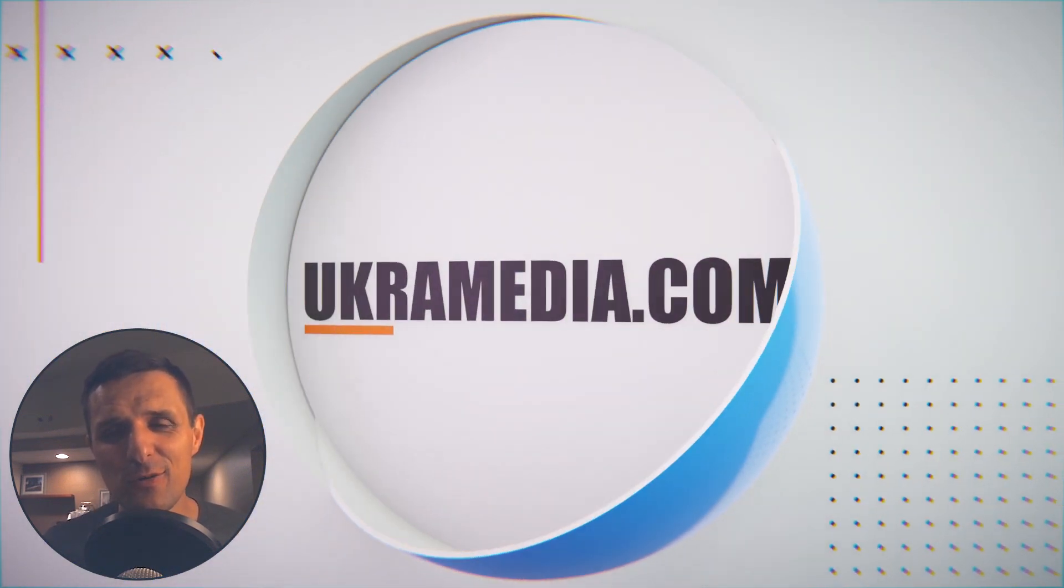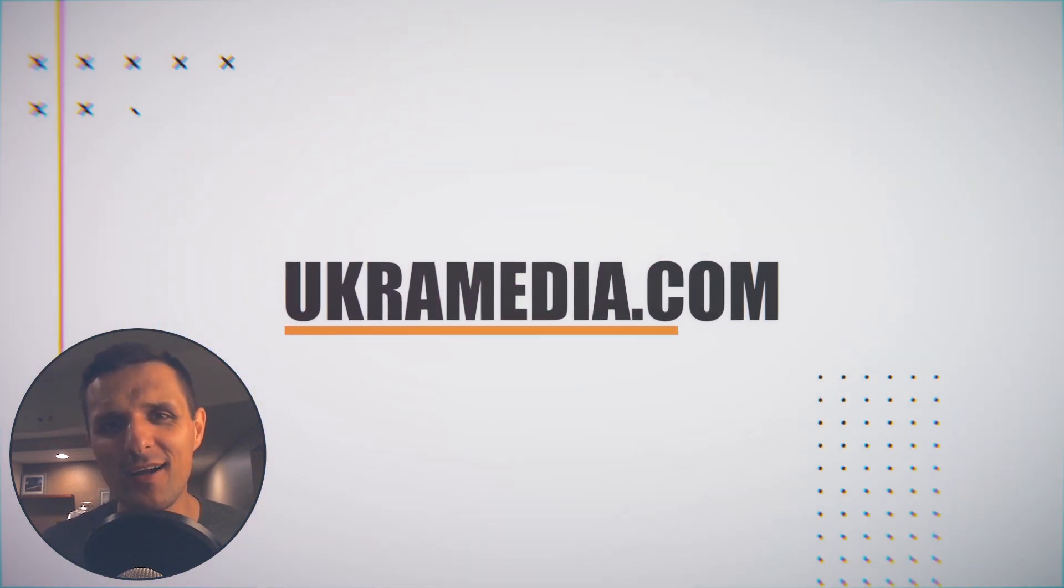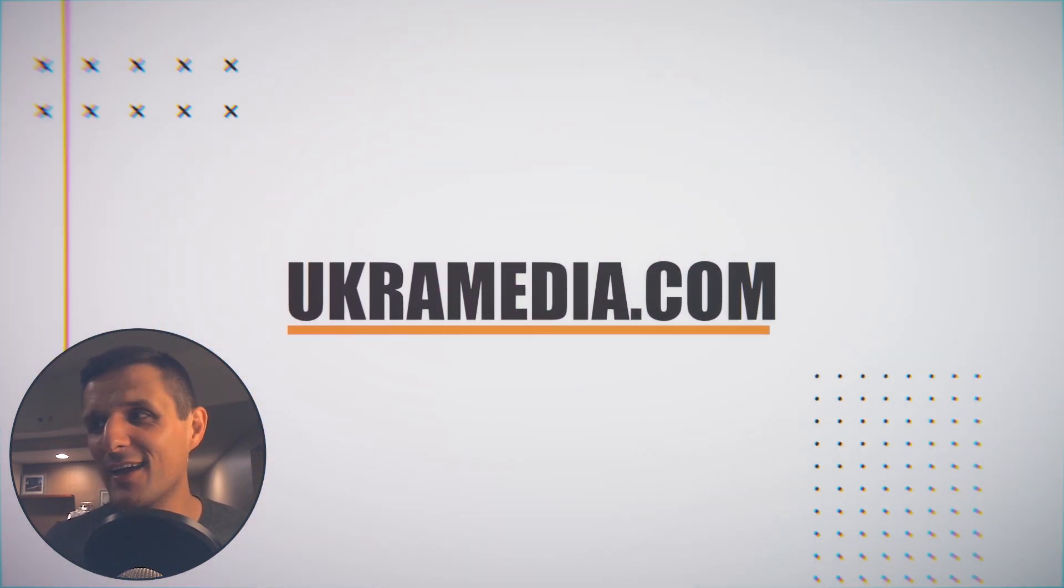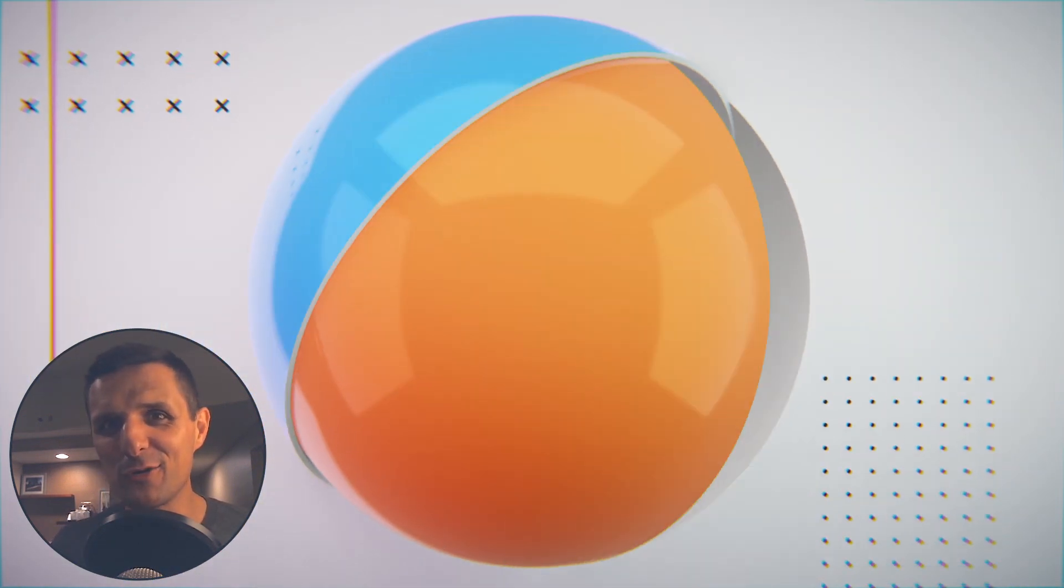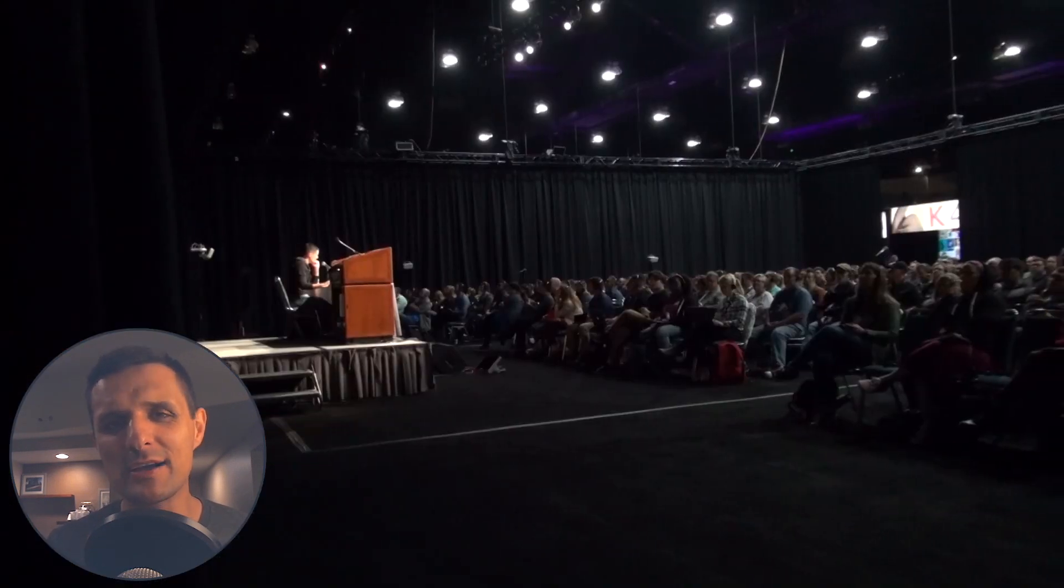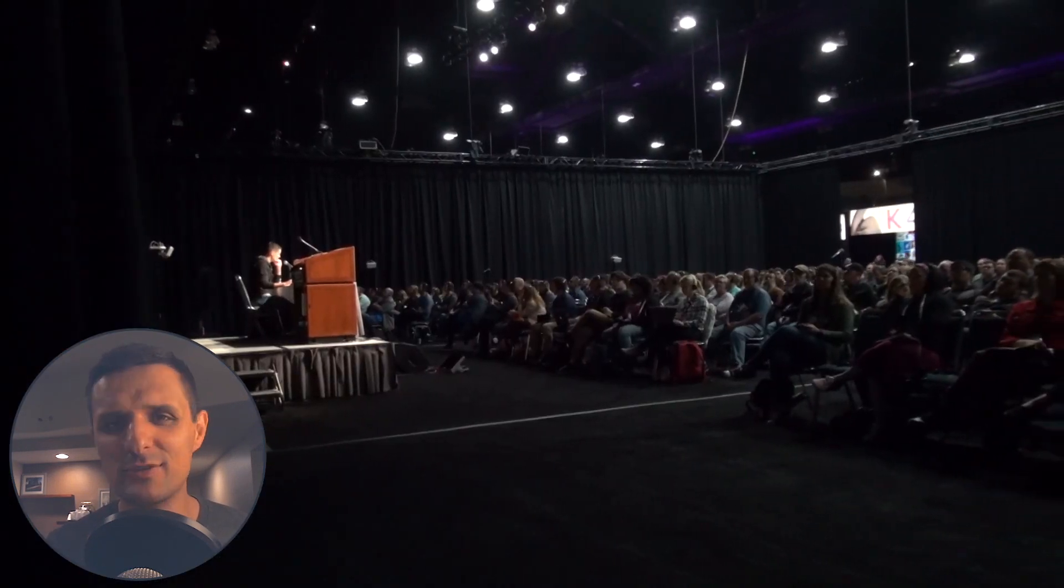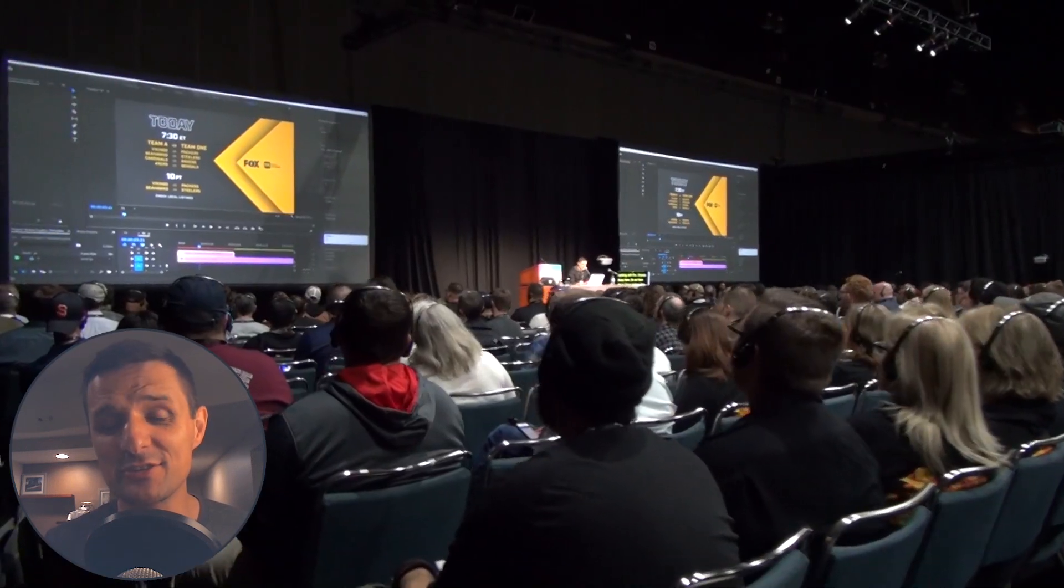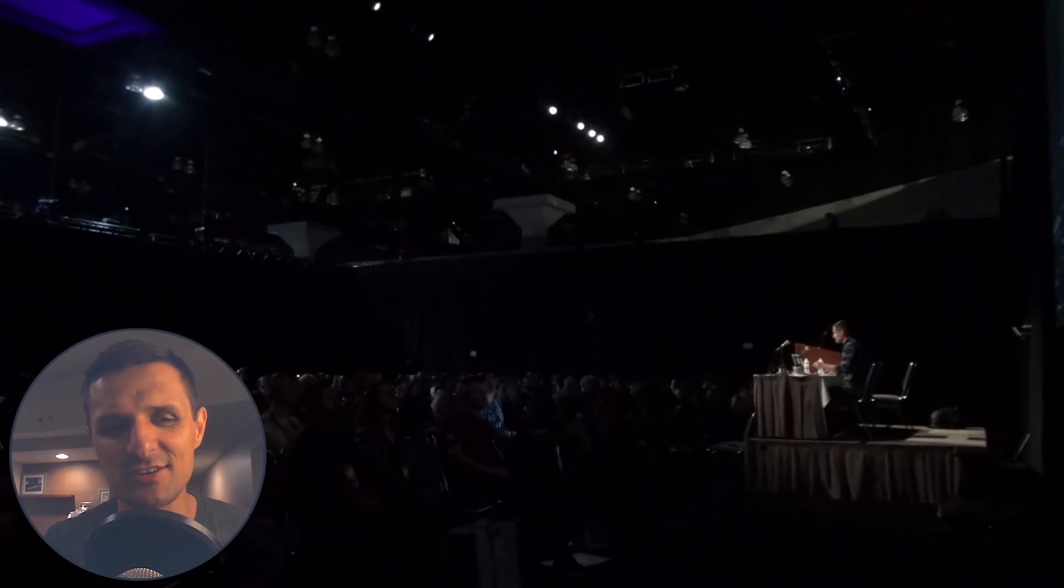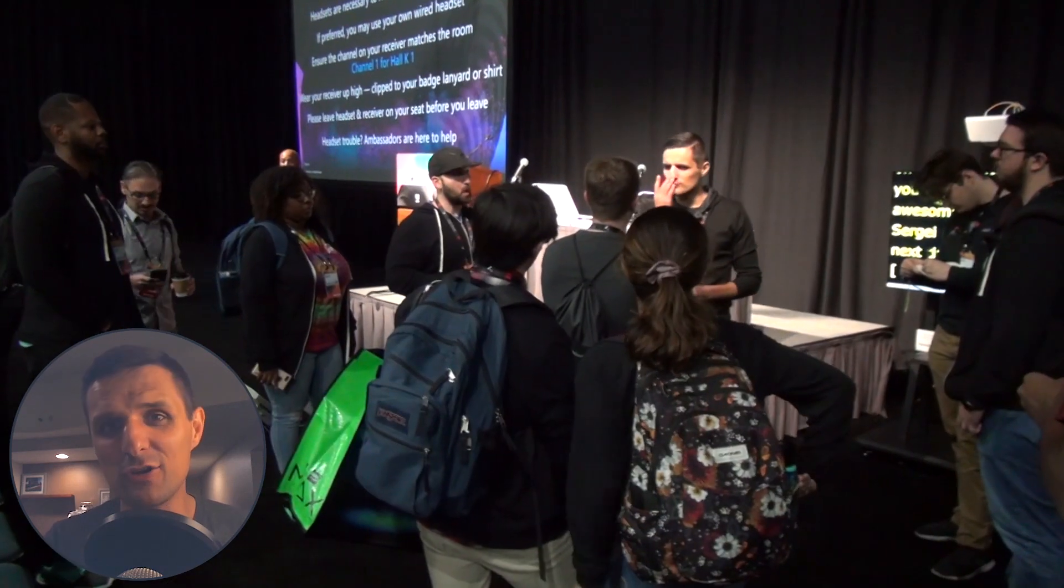Hey everyone, Sergey here from euchramedia.com and I am in my hotel room here in LA and we just wrapped up Adobe Max where I did some sessions. It was a lot of fun presenting the sessions and also meeting all of you guys.